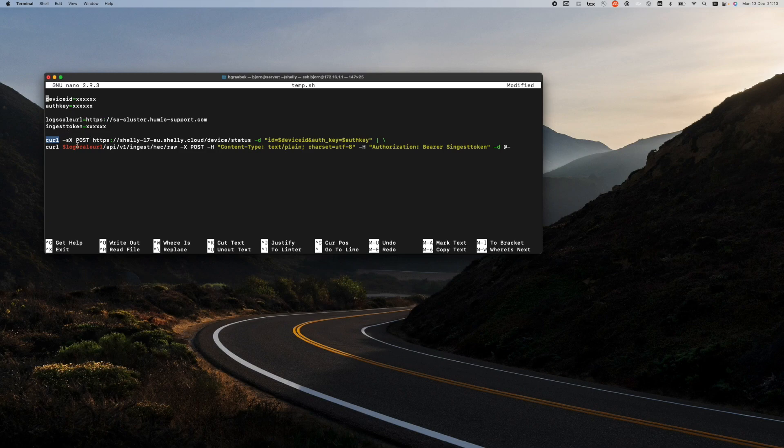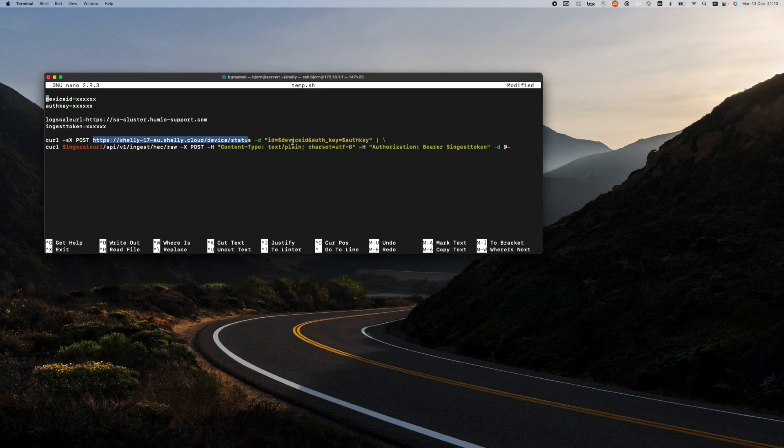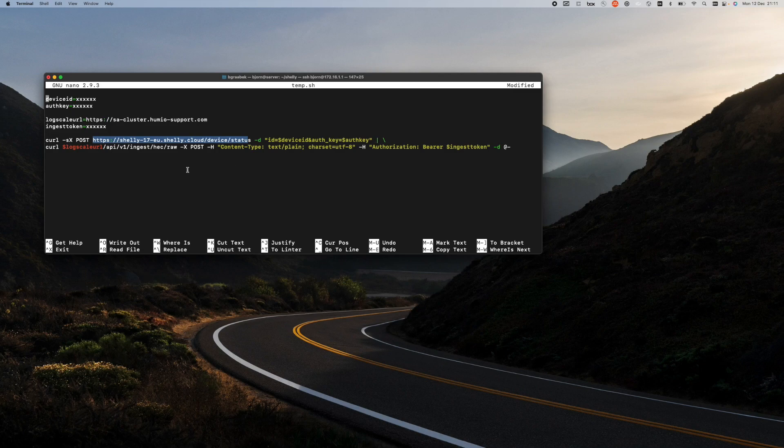And in this case, I'm sending to this service an ID and an authentication key, and that provides me with the data from the device that I have.